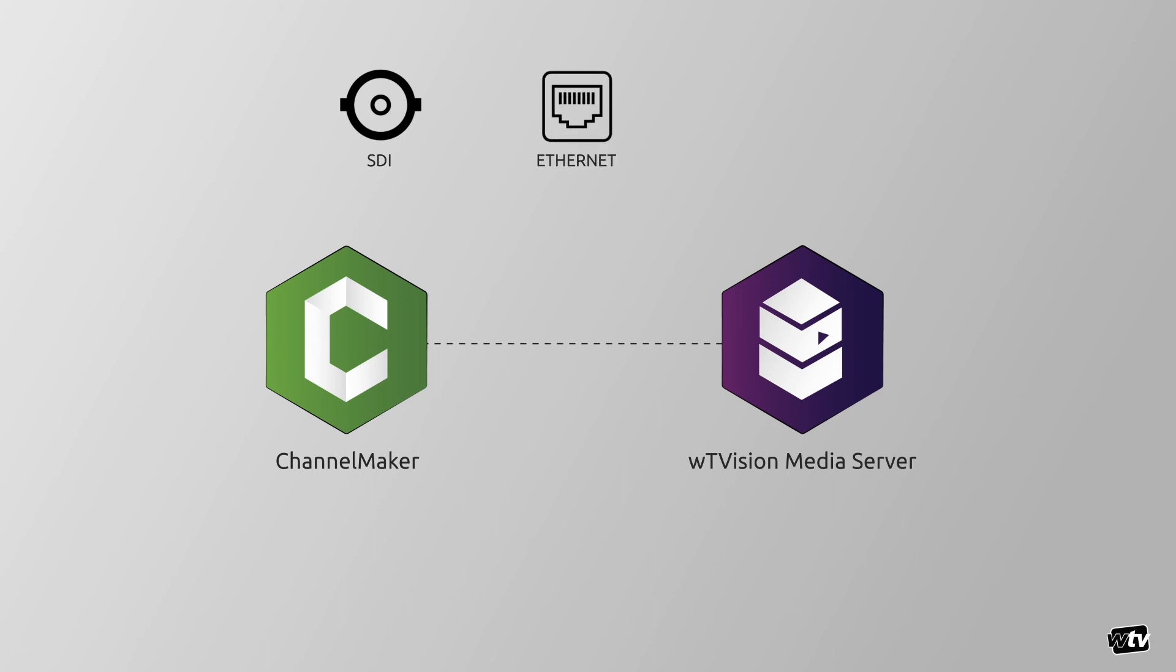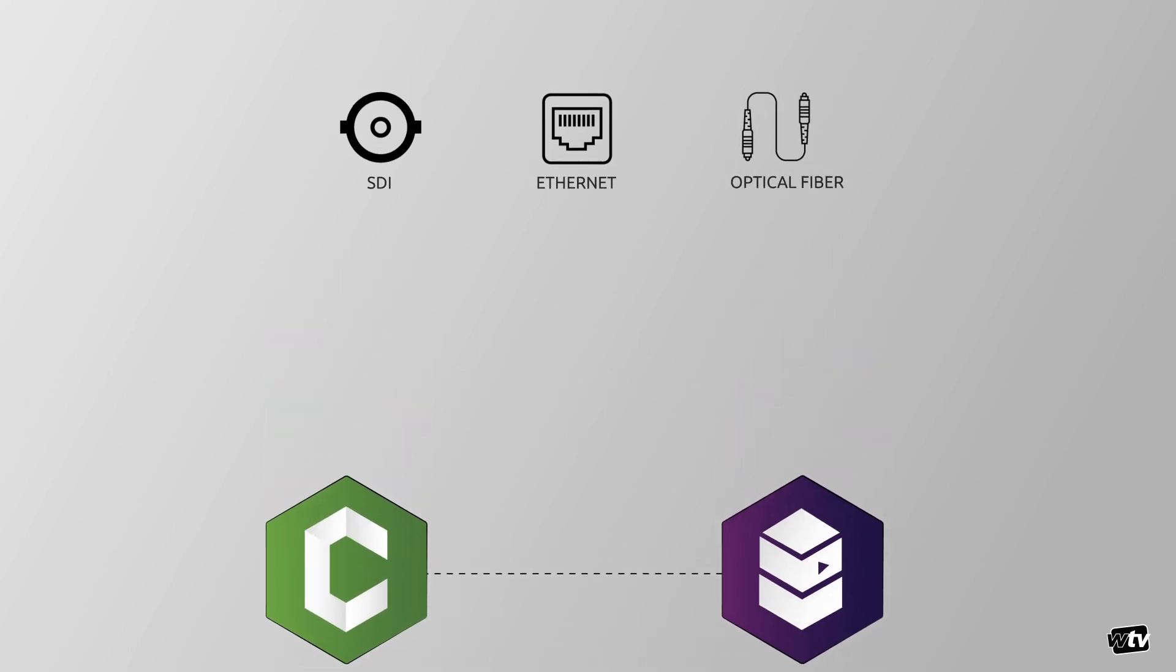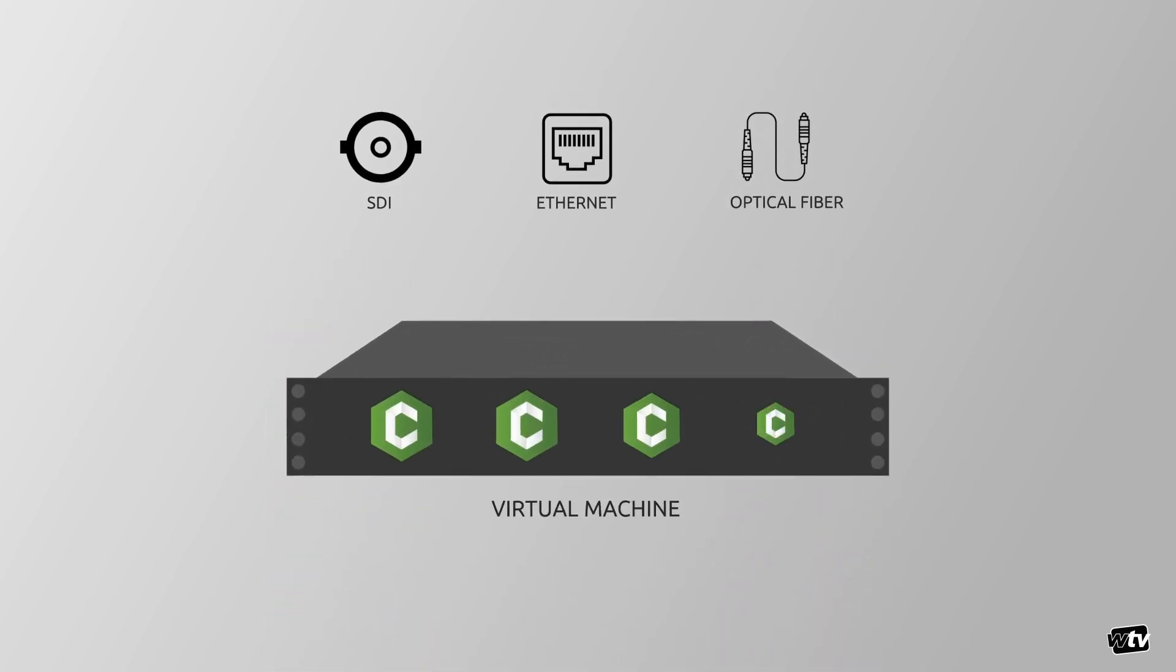These include H.264, H.265, SMPTE 2022-6, 2022-7, 2110, and others. It takes up a single rack unit and can also be fully virtualized.